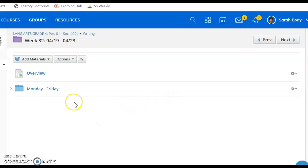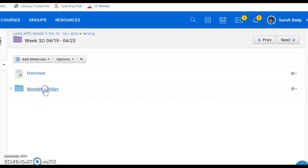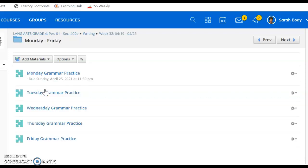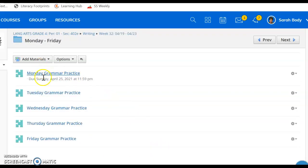When you take a look in this week, you will see the folder labeled Monday through Friday. When we click that, we just have grammar practice for each day.